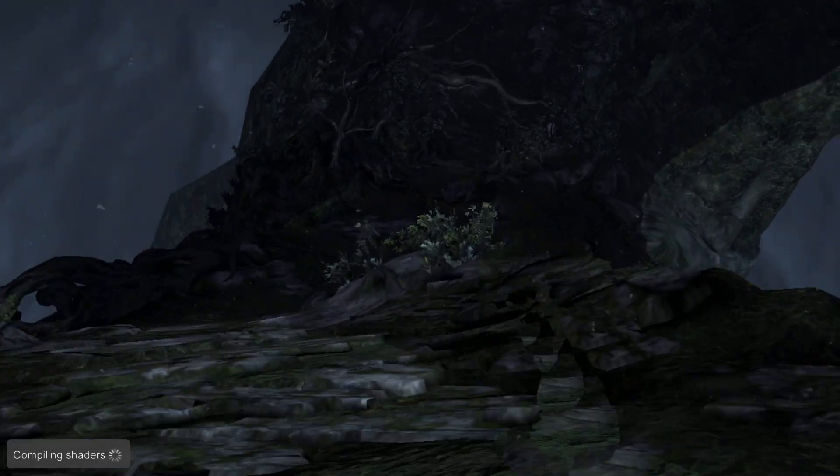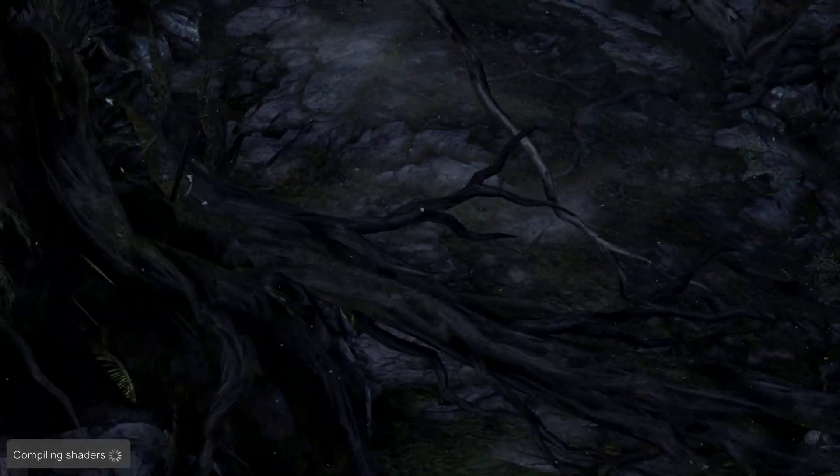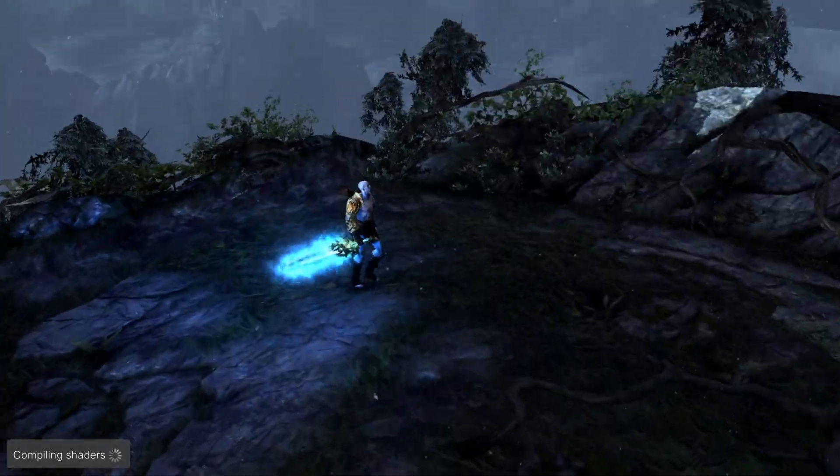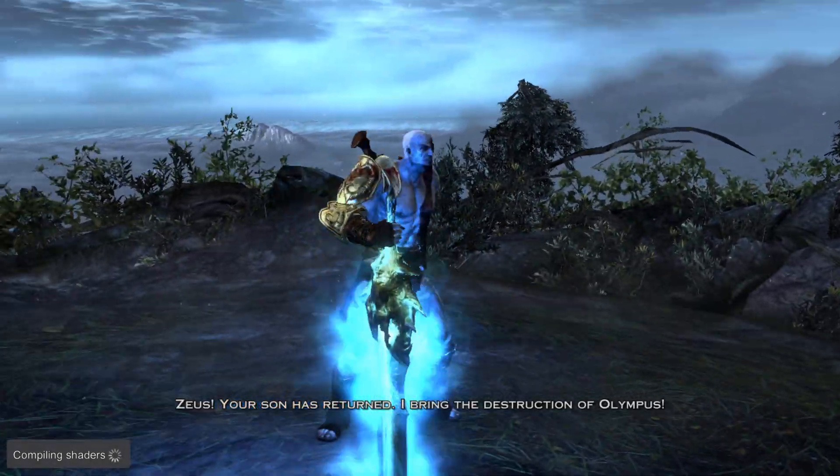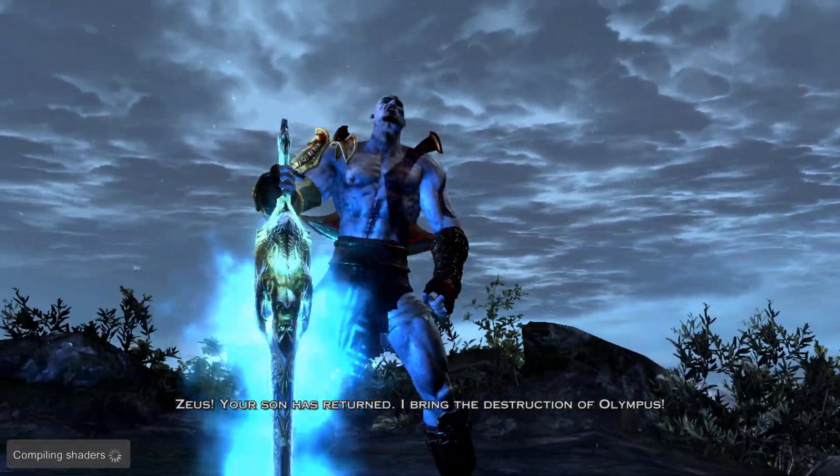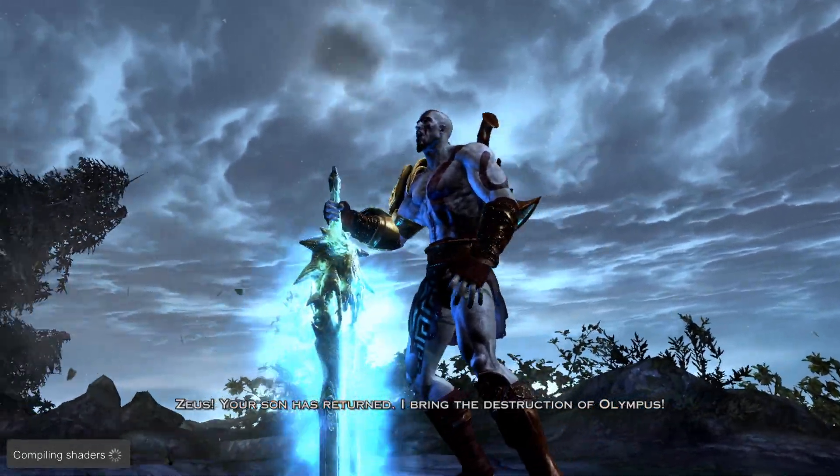And we can skip the intro video, and we have the game.